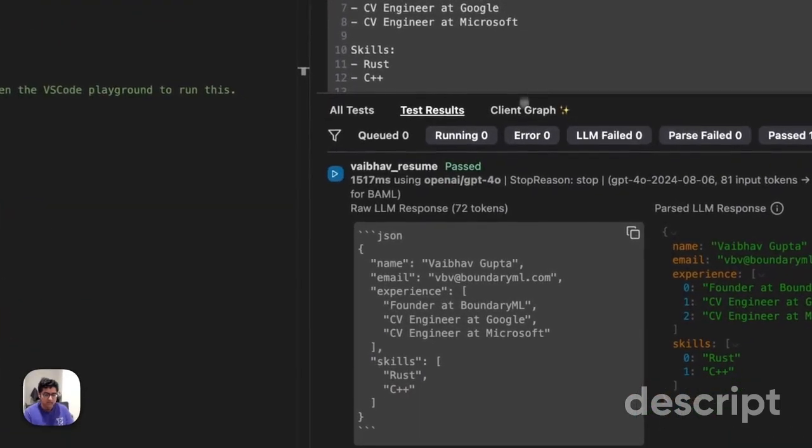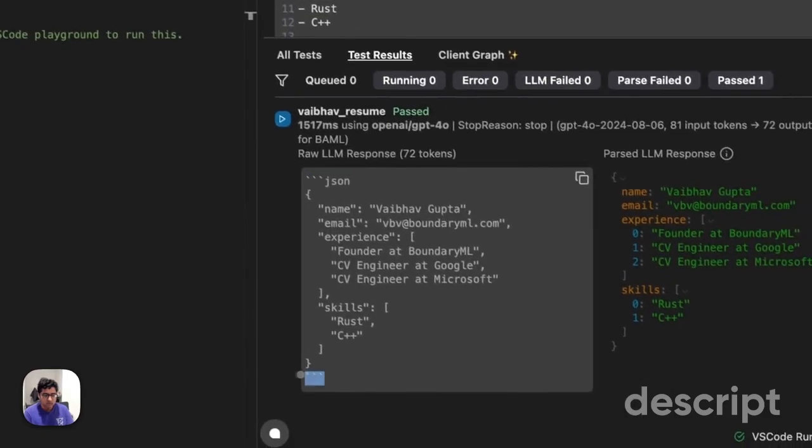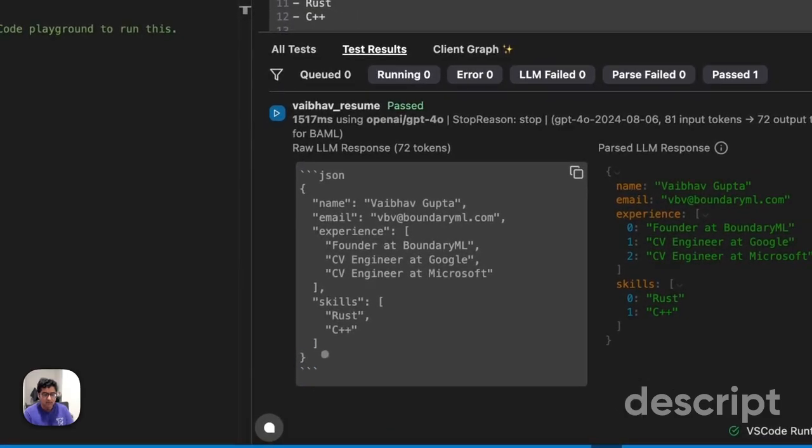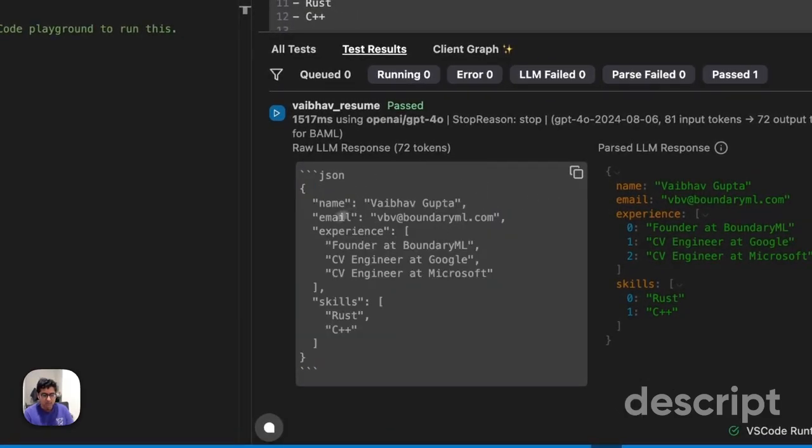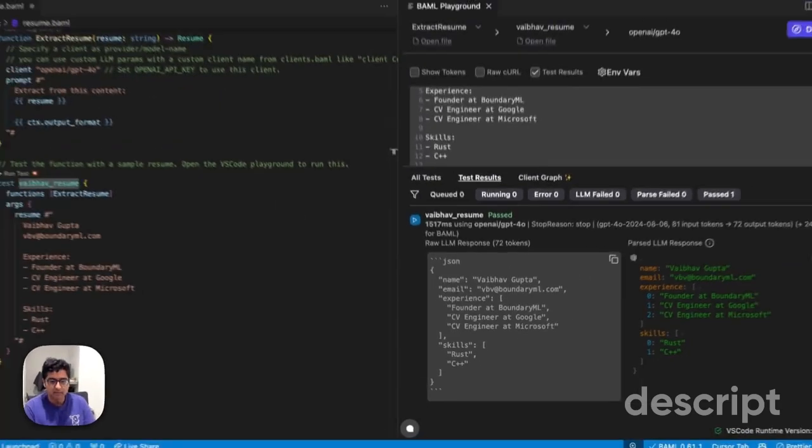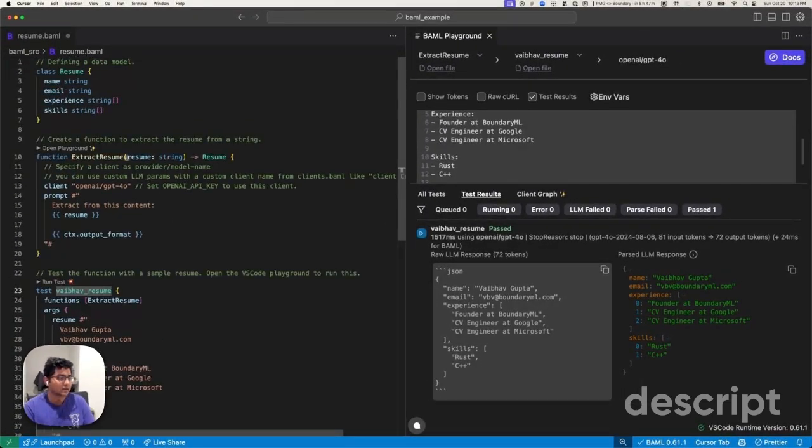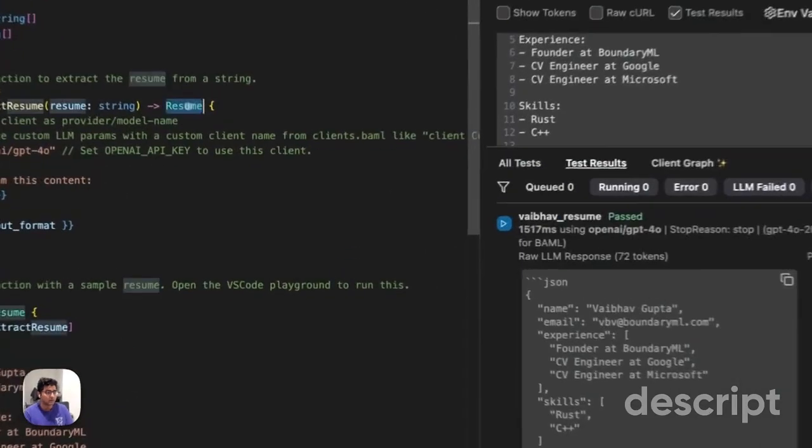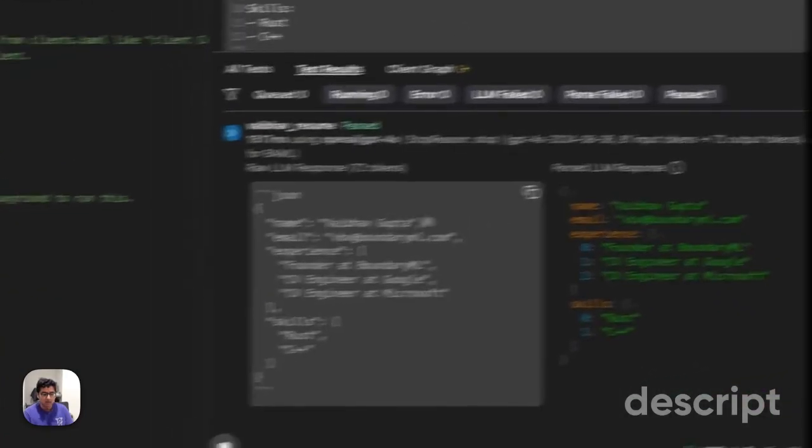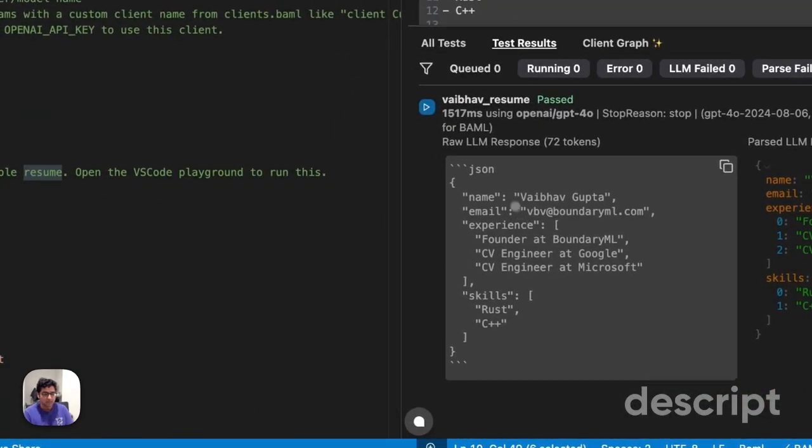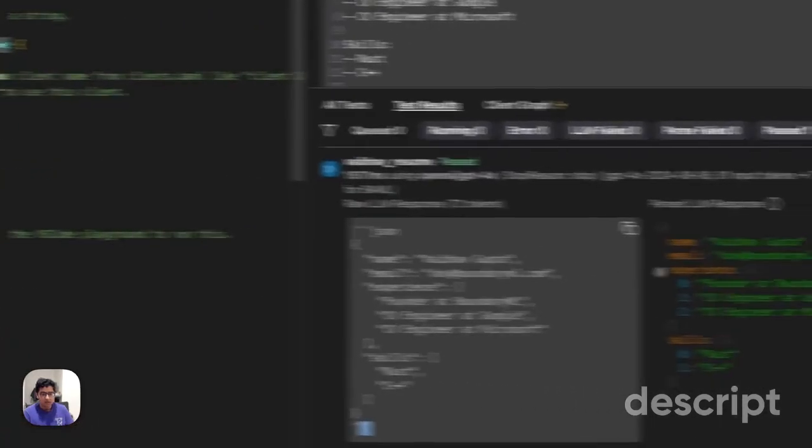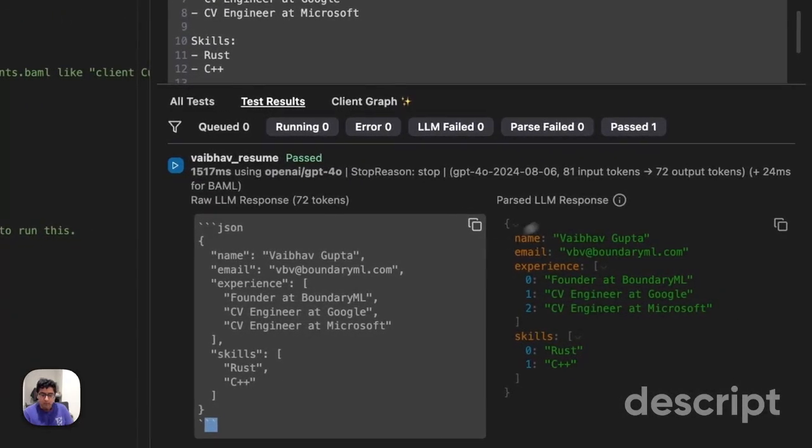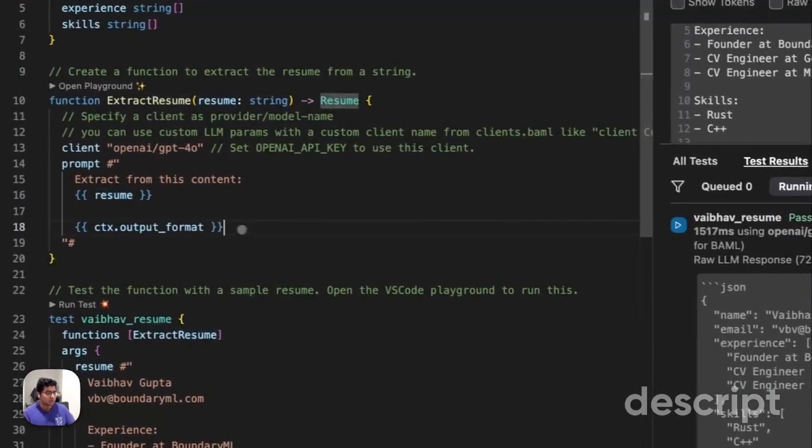And in this case, it included some backticks with the JSON and match my schema. And what BAML does for you is that it's able to take the raw response from the LLM and convert it into your actual data type right over here. So this is the resume data model as parsed from this response. That means without the backticks automatically. Now I want you to pay attention to the fact that this was 72 output tokens.